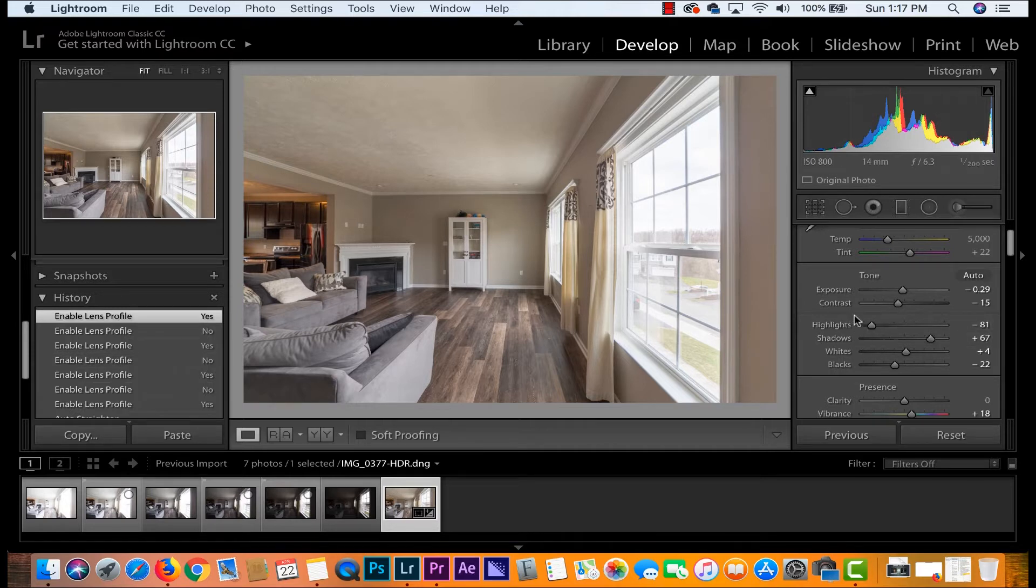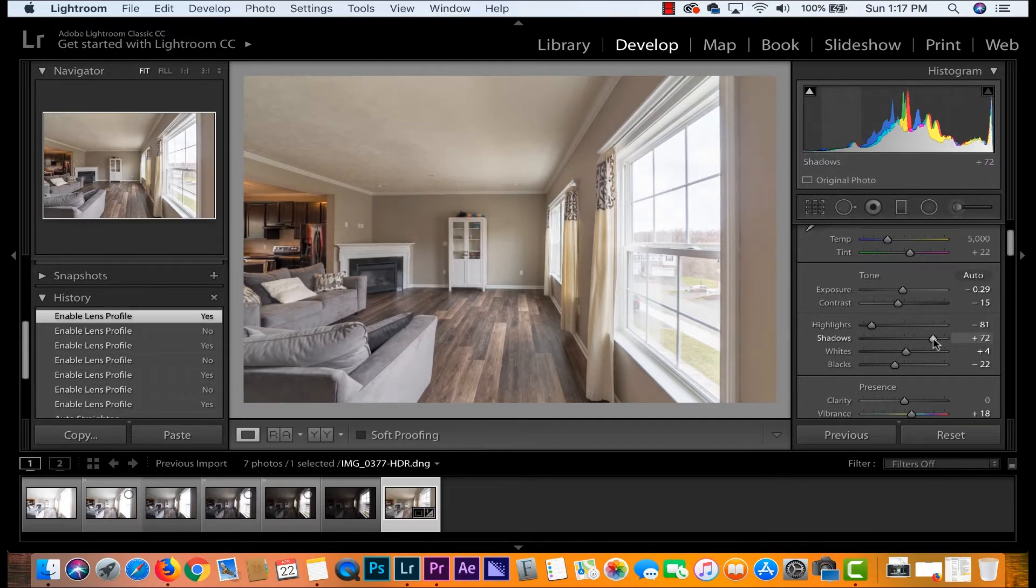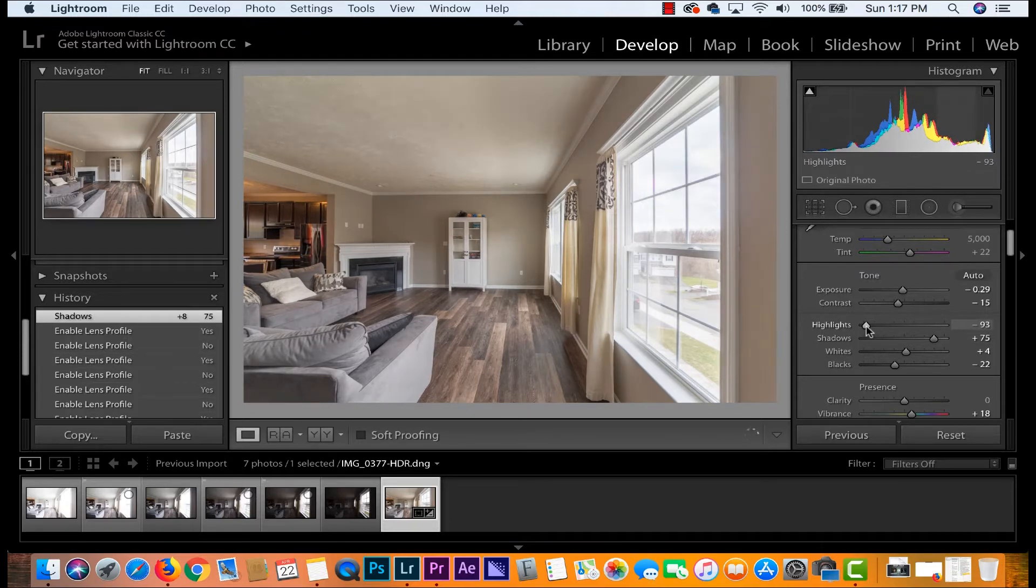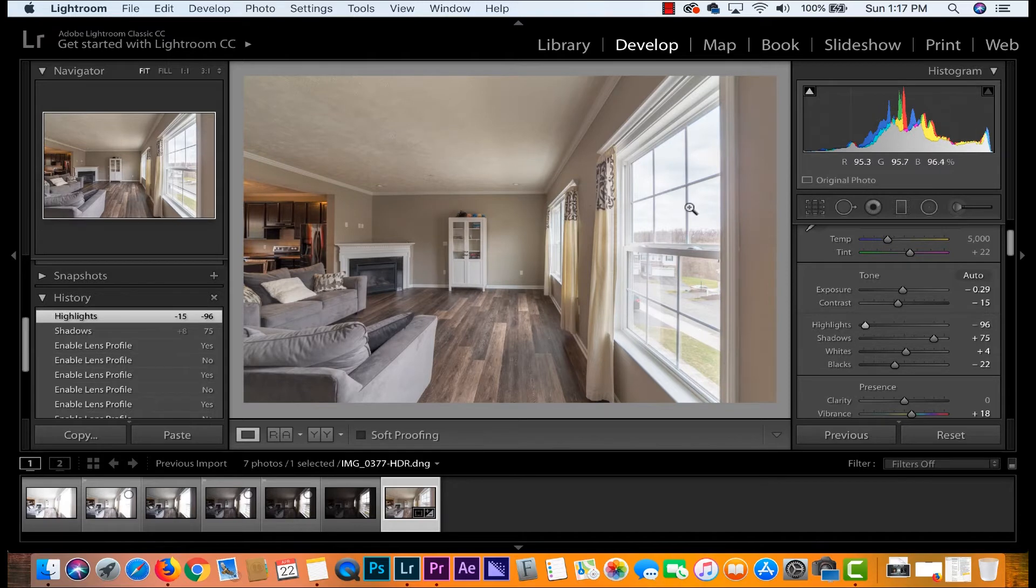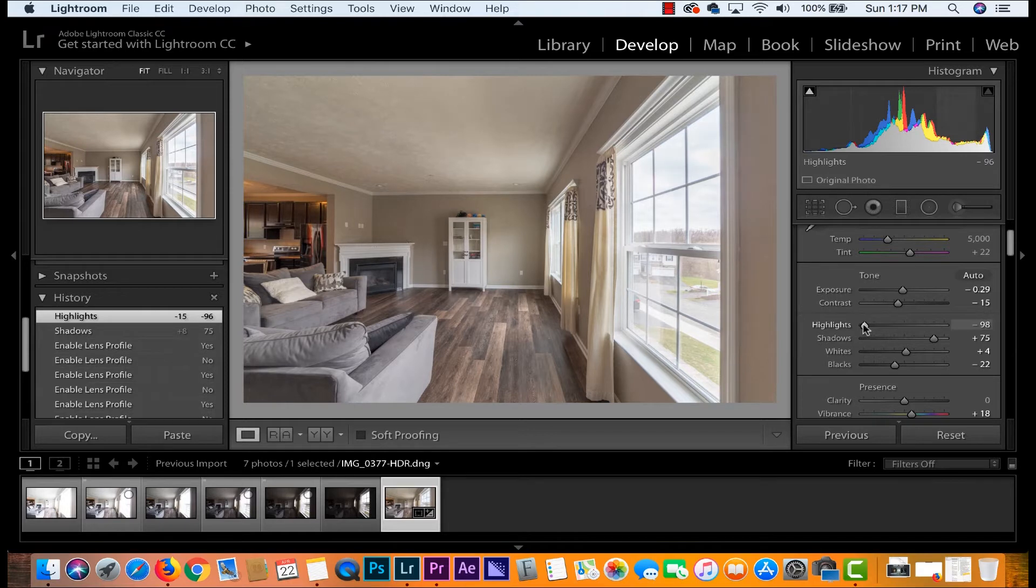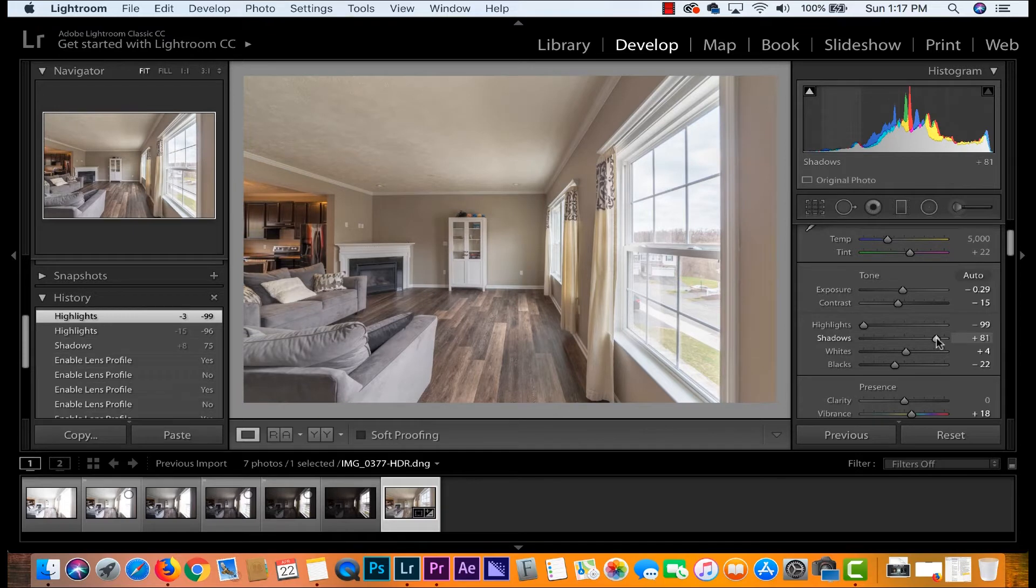So what we're gonna do is we're gonna brighten these shadows just a tiny little bit and we're gonna go ahead and bring these highlights down just so nothing here is blown out and we can see outside. We want this to be as represented as the shadows. So I'm gonna bring those highlights down even a little bit more and take those shadows and boost them up just a tiny bit.